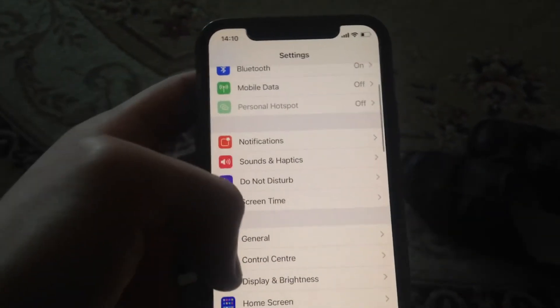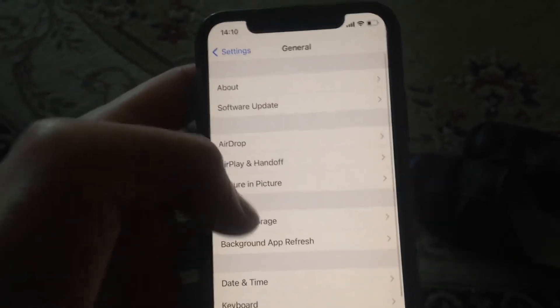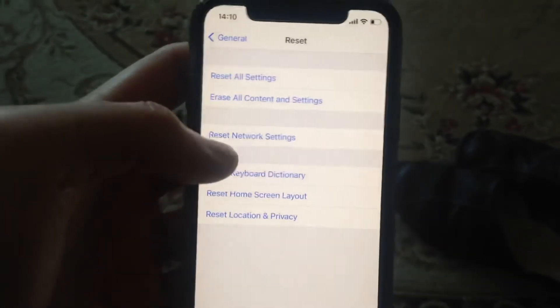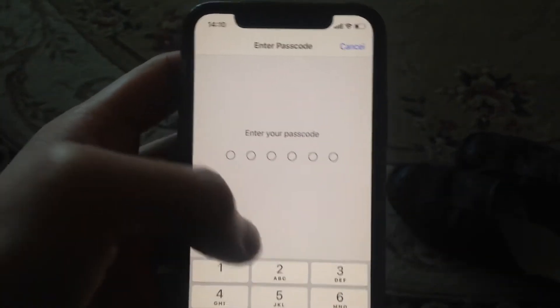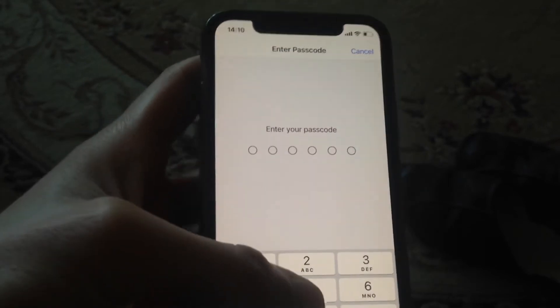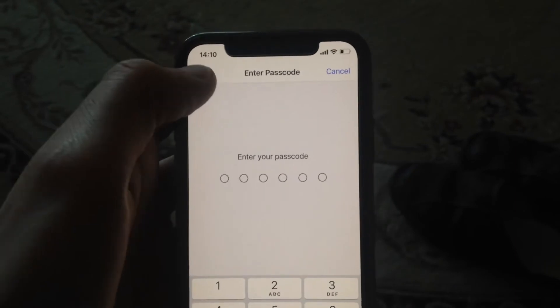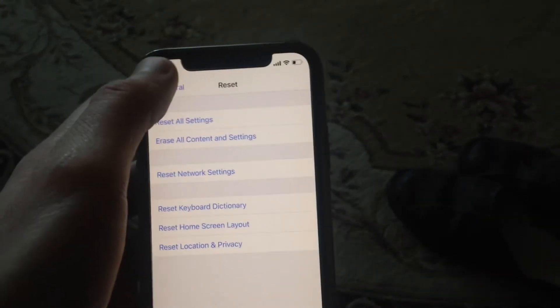If that doesn't help, go back to Settings, open General, scroll down to Reset, and tap on it. Choose Reset Network Settings, enter your passcode, and confirm resetting network settings. Hopefully that will fix the issue.